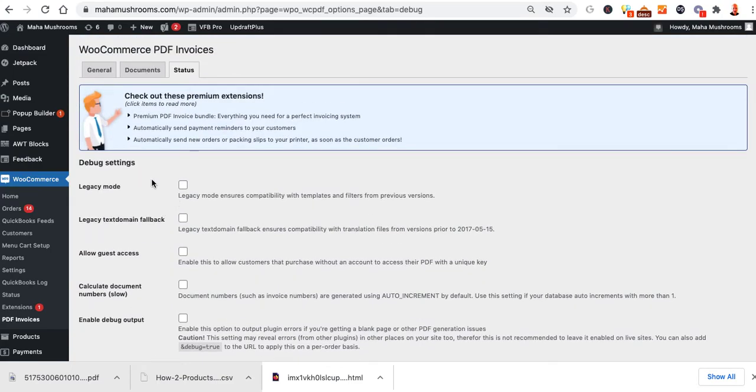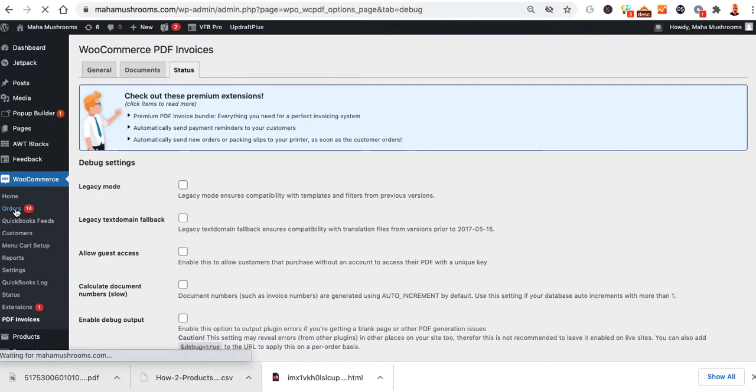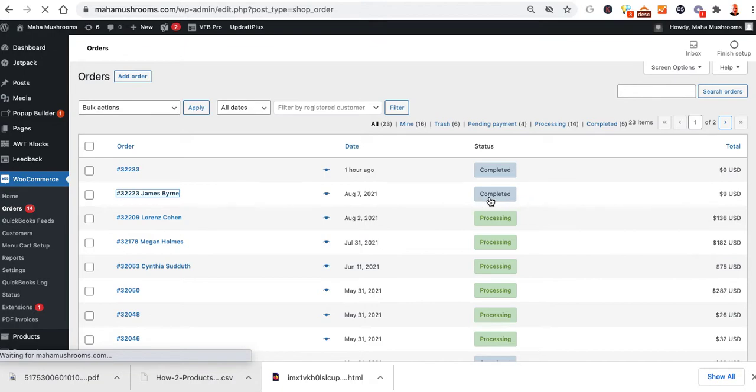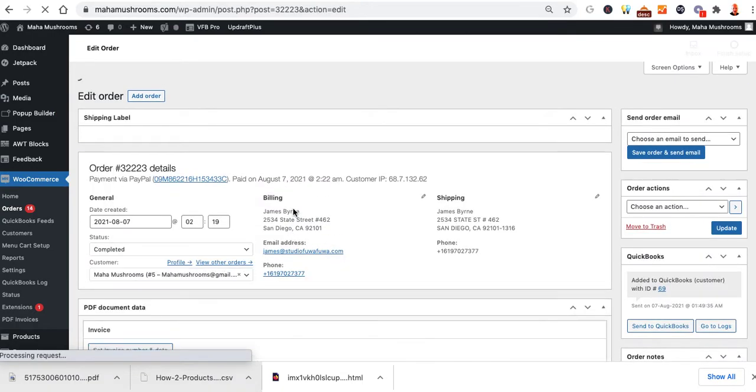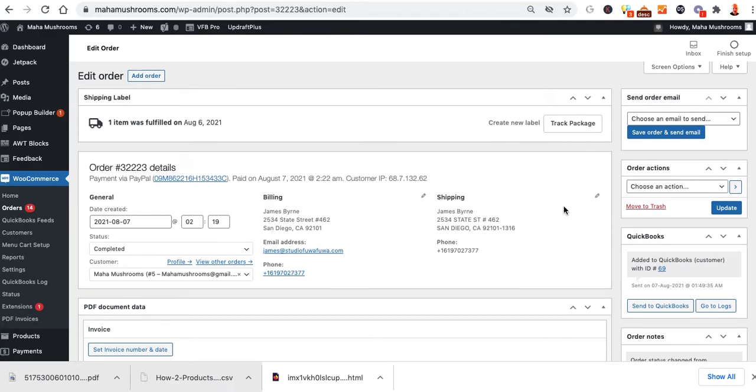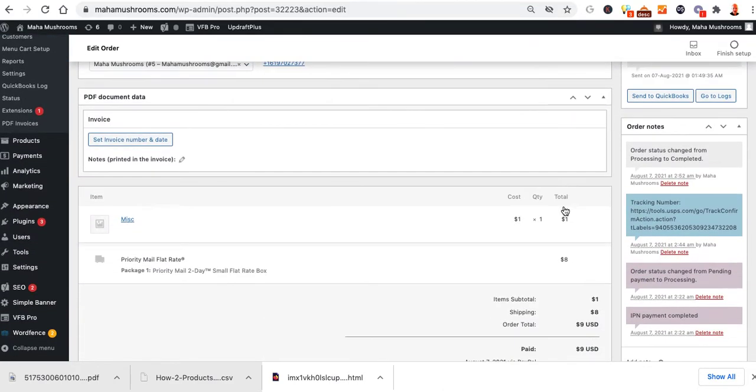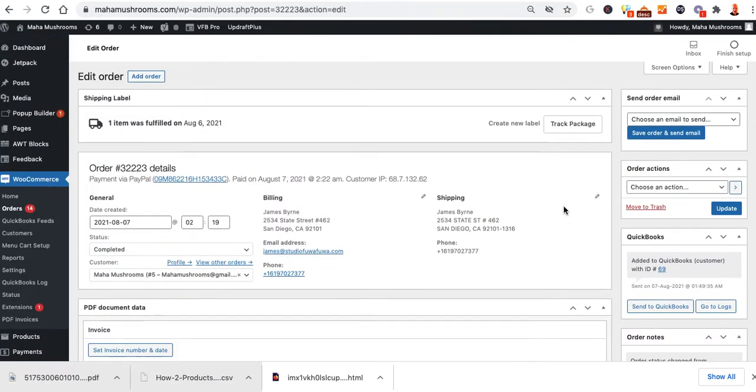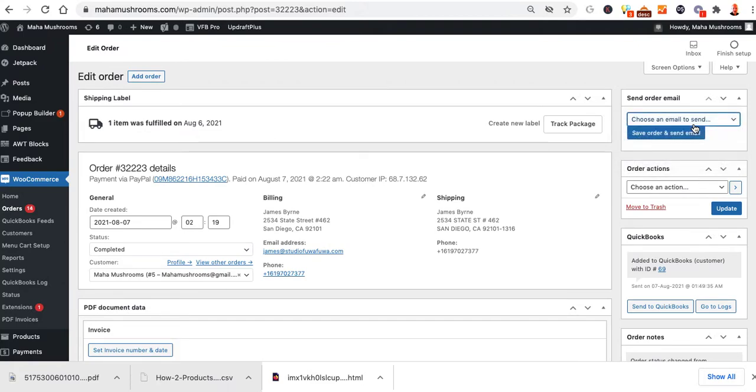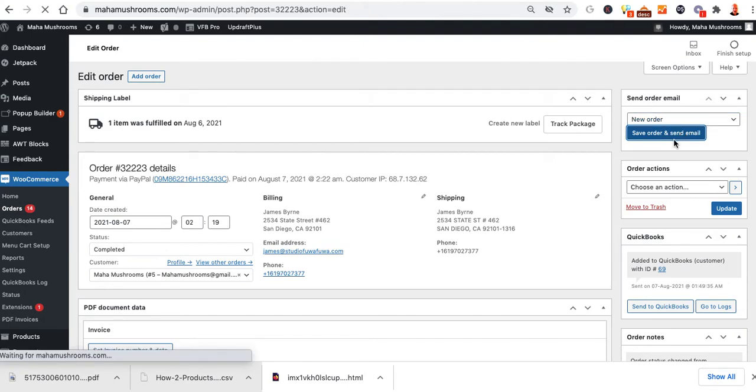Now someone's placed an order, and you want to go ahead and create a packing slip. You click on Orders. In this case, we'll click on our Test Order. It is completed right now, not in Processing or anything. We just wanted to show this to you. If you wanted to send them a Send Order email, you can select this and then select Save Order and Send Email. What that's going to do is save the order, send them an email with their invoice and attach that PDF to it.